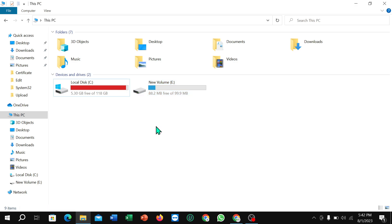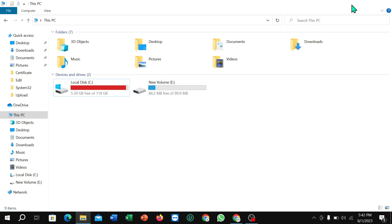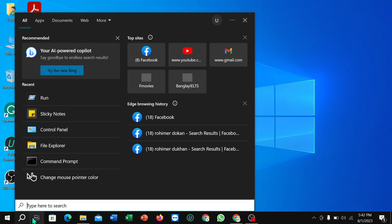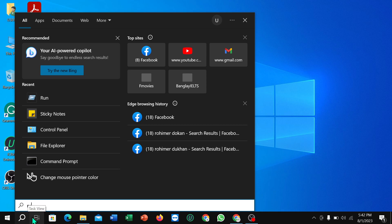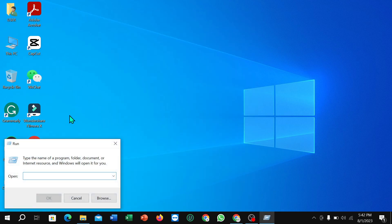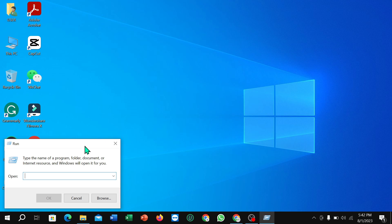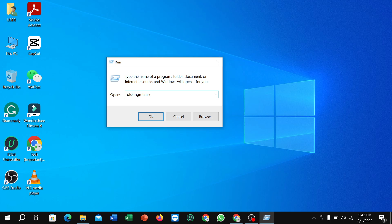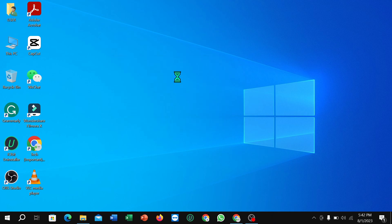What I need to do is go to the search option, type Run, and open it. After you open it, type diskmgmt.msc and hit the Enter button.